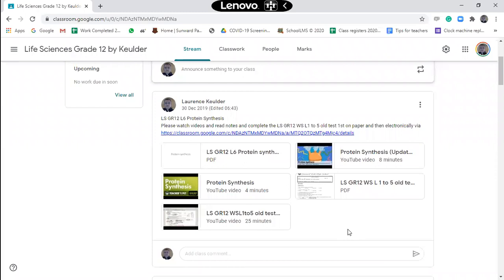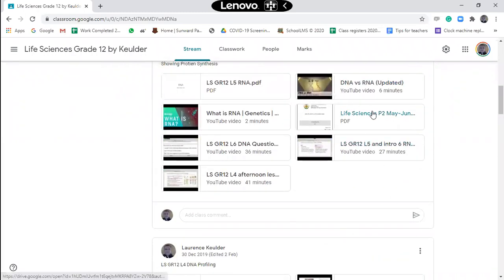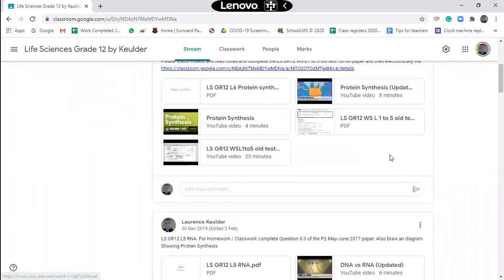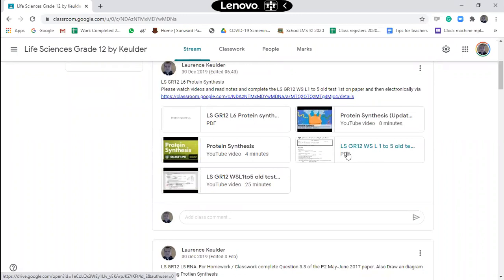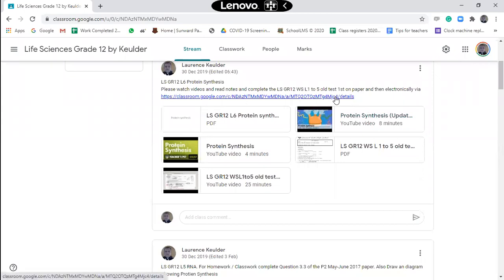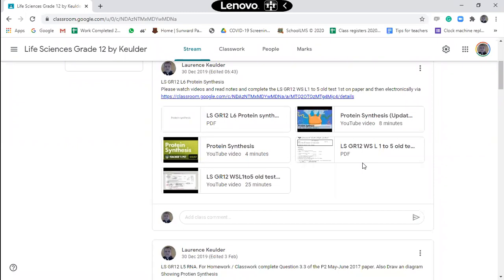For today's homework, except for watching the videos, please do this 2017 Paper 2 May-June question 3.3. And then there's a worksheet on an old test that you need to do. Not only do you do it physically on paper — after you've done it on paper, please go into the link and complete it electronically. That electronic version gets back to me so I can assess how you're doing, since I can't physically check your books at the moment. I advise you to do it on paper first, then do the electronic version.